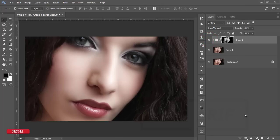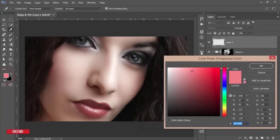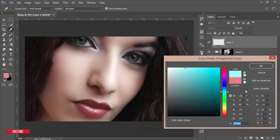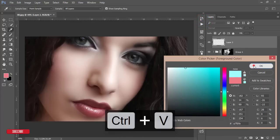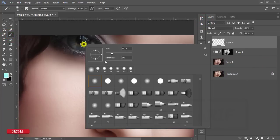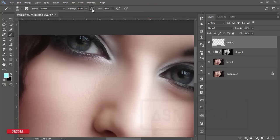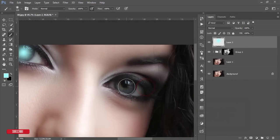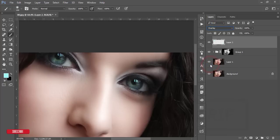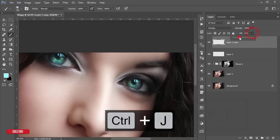Take a new blank layer and choose an aqua-type color — I'll provide the color code. Select the Brush tool, set brush size to 100 pixels, mode Normal, opacity and flow at 100%. Paint over the eye area. Duplicate the layer with Ctrl+J, then change the blending mode to Overlay and reduce the fill.